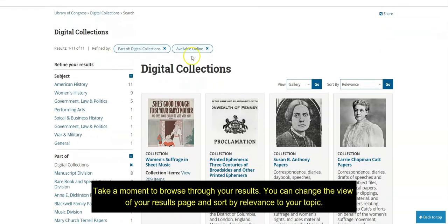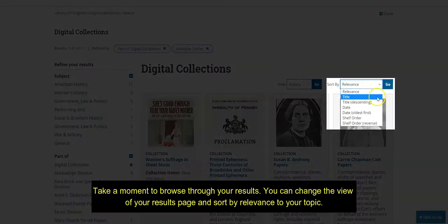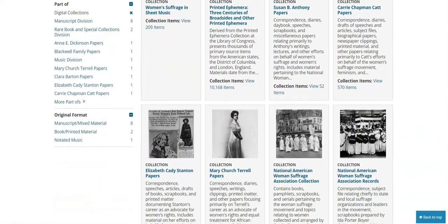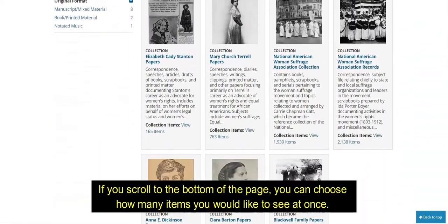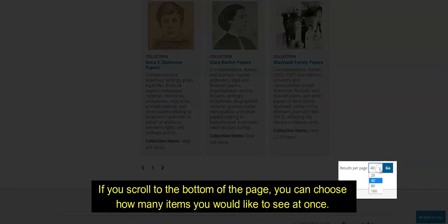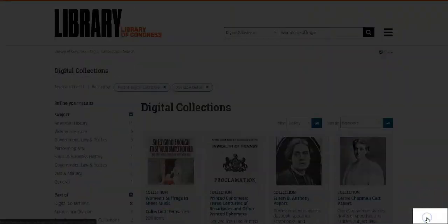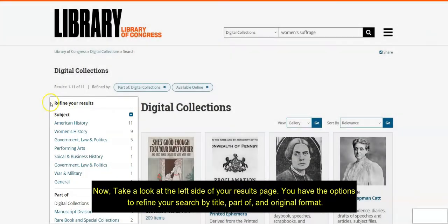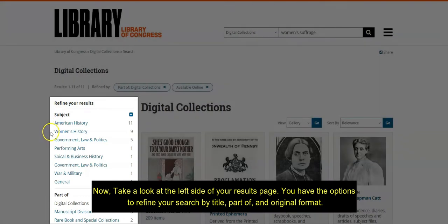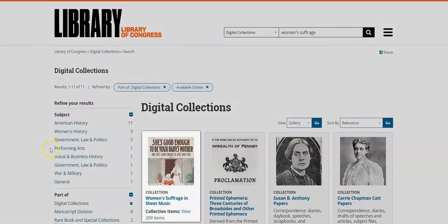Let's do a search on the topic of American women's suffrage. Take a moment to browse through your results. You can change the view of your results page and sort by relevance to your topic. If you scroll to the bottom of the page, you can choose how many items you would like to see at once. On the left side of your results page, you have the options to refine your search by title, part of, and original format.